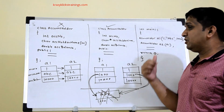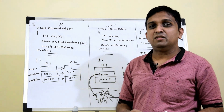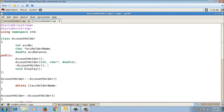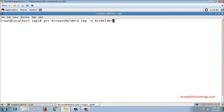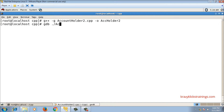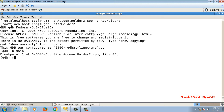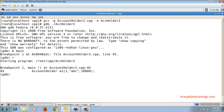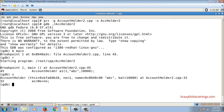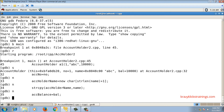Let's debug this code. I'll compile with the -g option for debugging, then run: gdb ./acc_holder2. I set a breakpoint at main with 'b main', then run with 'r'. Execution stops at the first statement where a1 is declared. Stepping through, this calls the parameterized constructor and creates object a1.